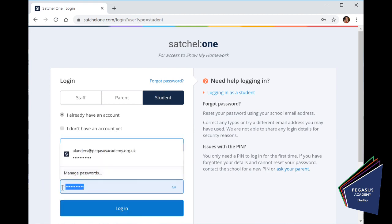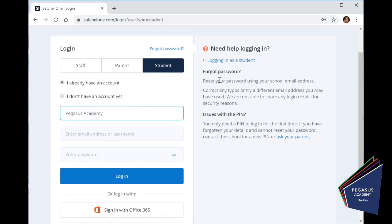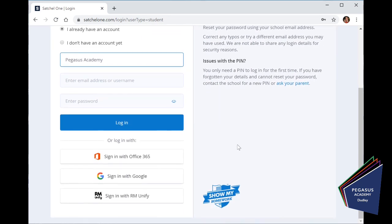You pop in your username and you pop in your password into these boxes. Now that hasn't changed, if you have been successfully using ShowMyHomework then you can still log on this way with the same username and the same password. However, if you've never logged on I'd like you to scroll down and we're going to log on using Office 365.